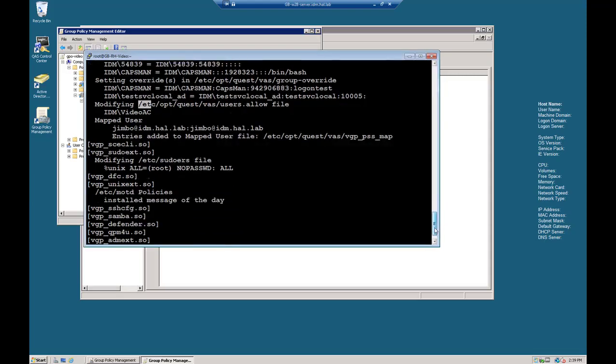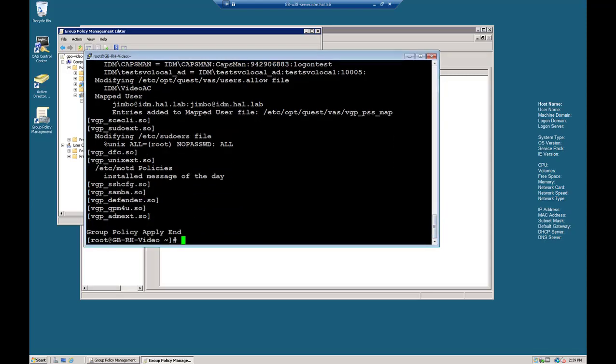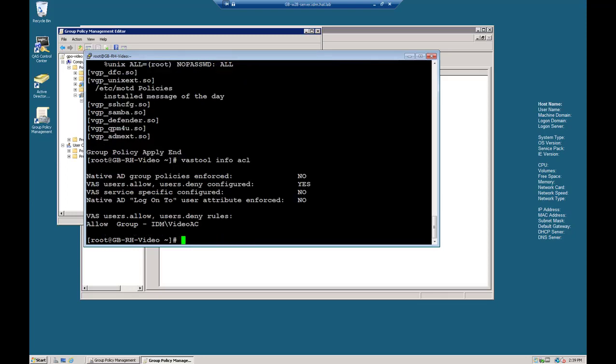So let's again look at our policies, our access control policy. So vast tool info ACL, access control list. And you can see here it's no longer native AD group policy enforced. It's vast users.allow and users.deny configured. It also says below our allow group is IDM VideoAC.